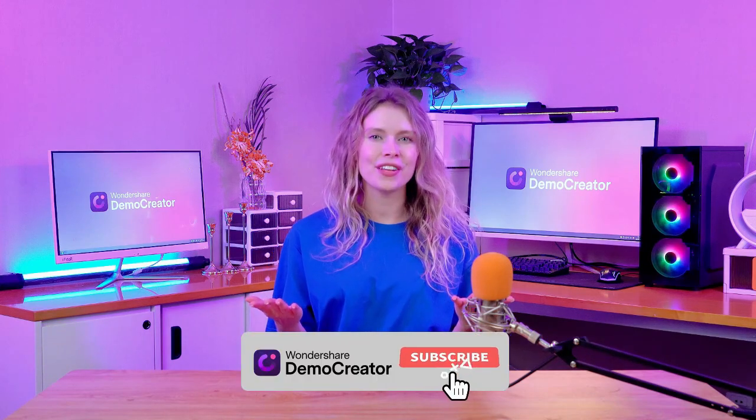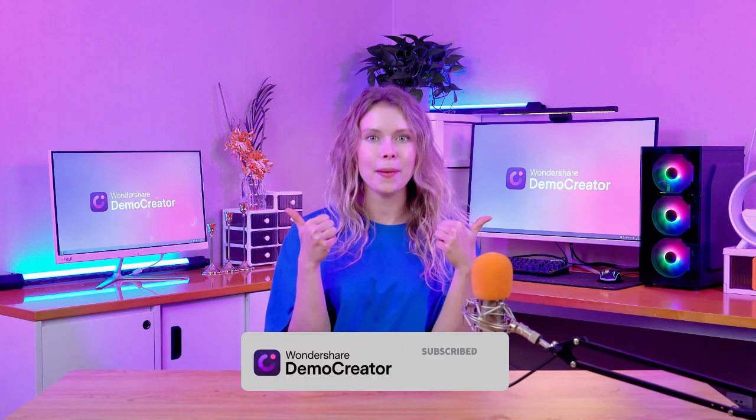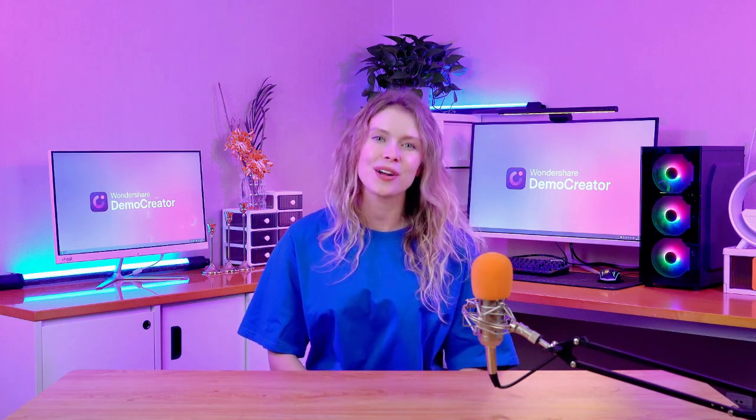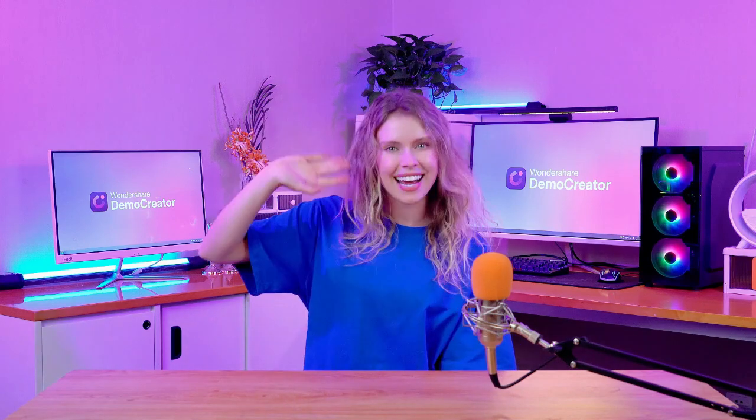If you found this video helpful, then give us a thumbs up and subscribe to our channel for more such videos. Thanks for watching and I'll see you next time!